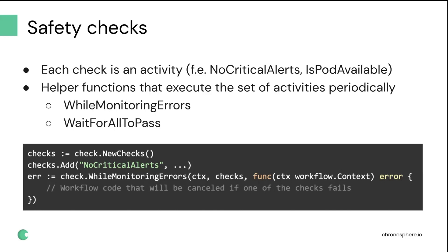For example, while monitoring errors, a helper accepts a set of checks that need to be executed periodically, and then a workflow code that should be executed unless one of the checks fails. If something fails, then all the other checks should be cancelled and the workflow should be terminated.